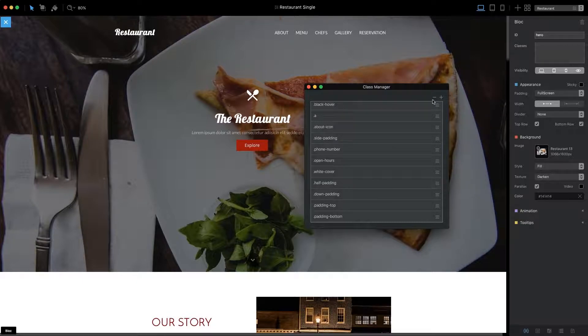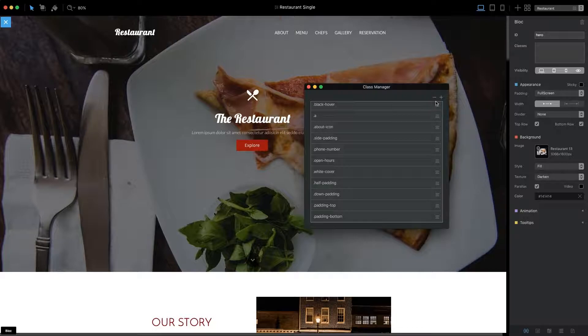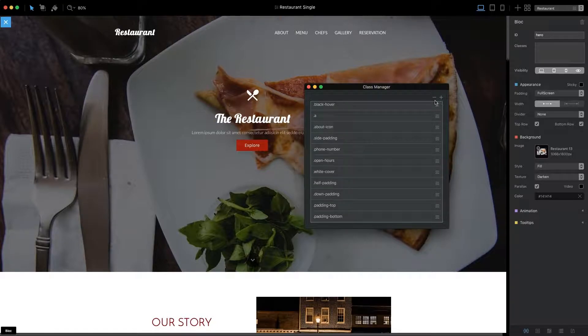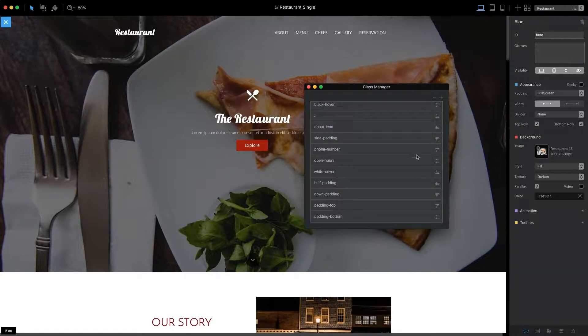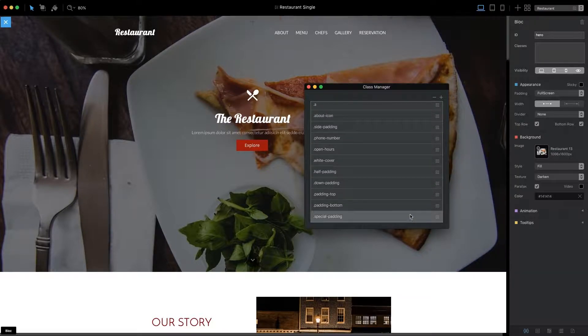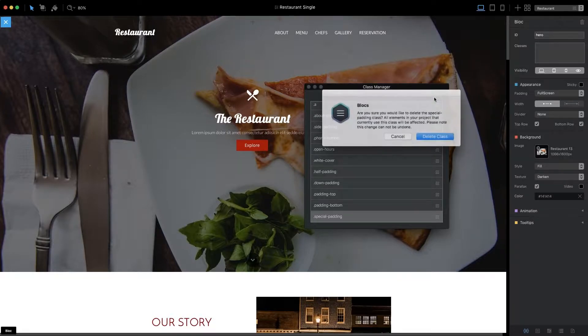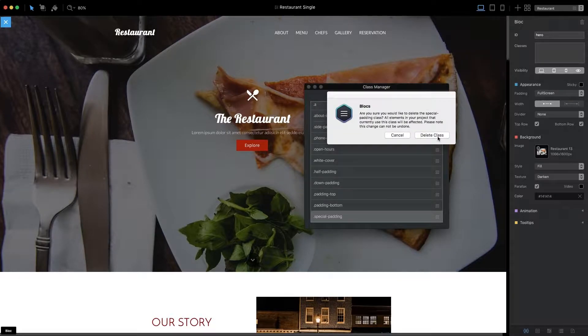In the top right corner of the Custom Class window, there are two icons, a plus and a minus. Clicking the plus icon will add a new custom class, and clicking the minus icon will delete any class I've selected in the class list.